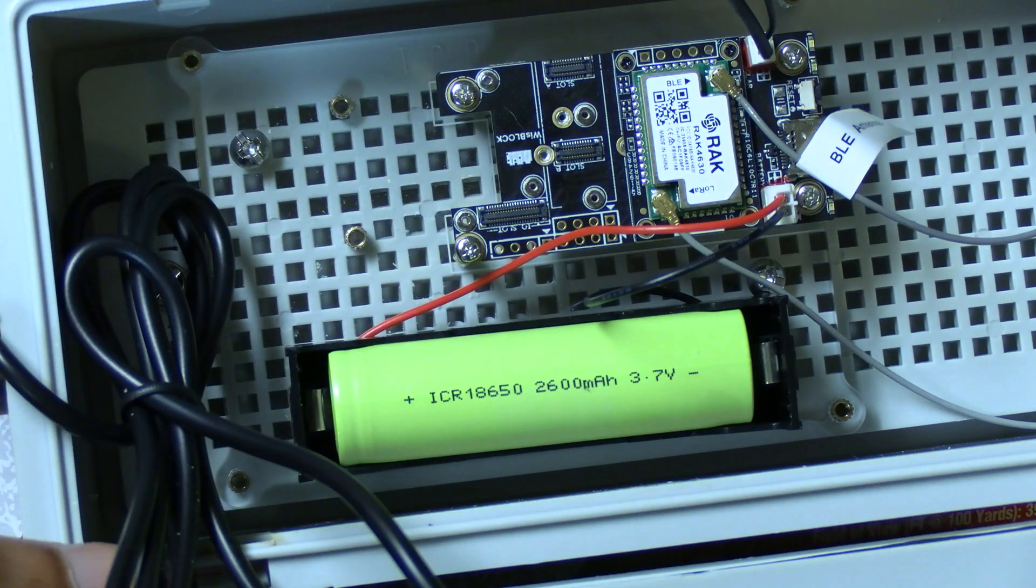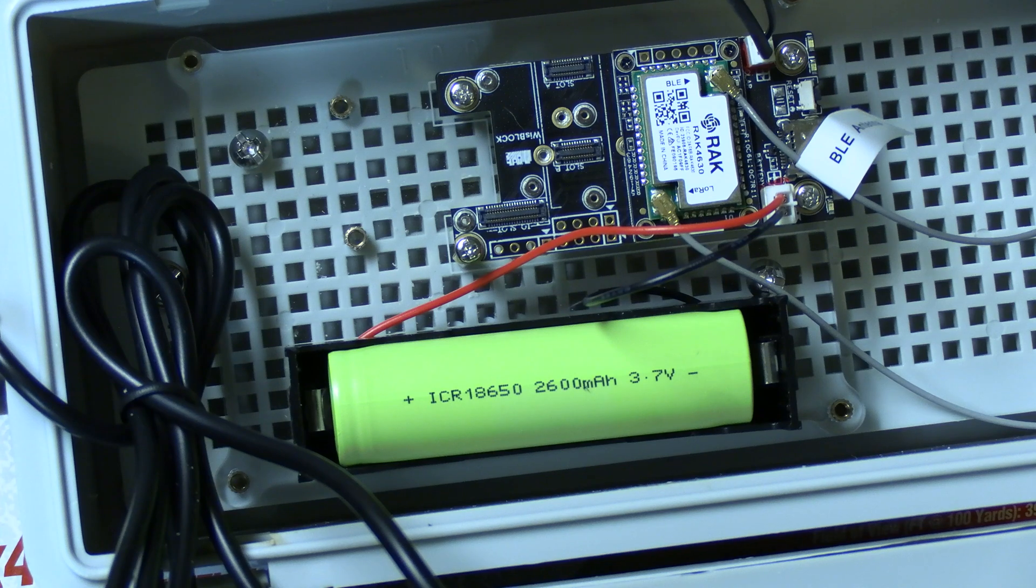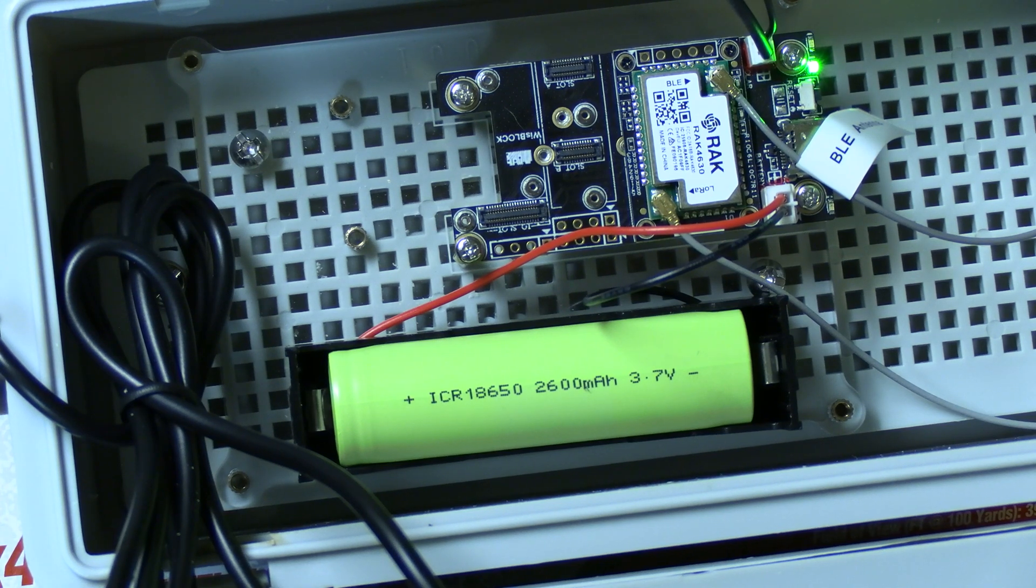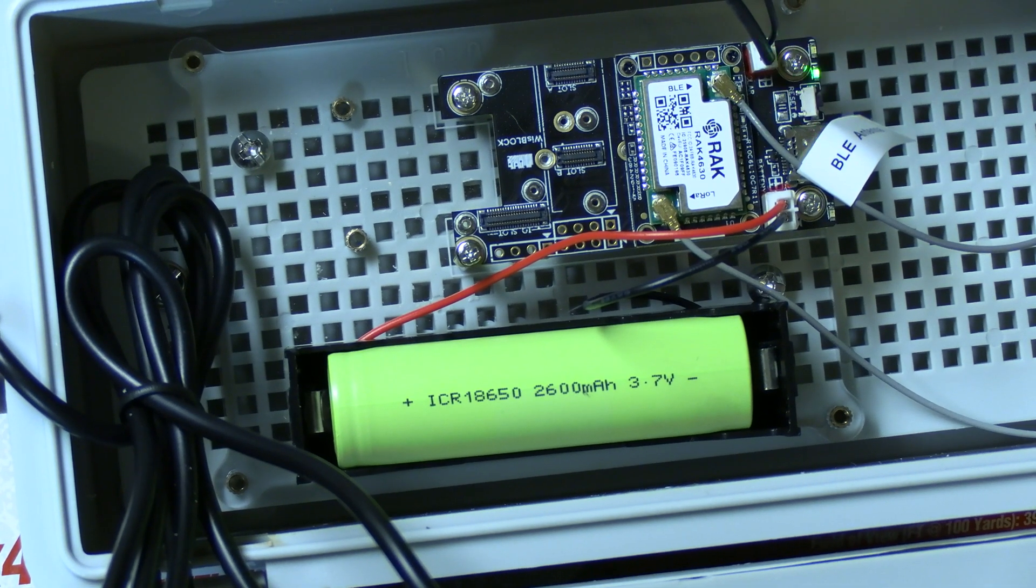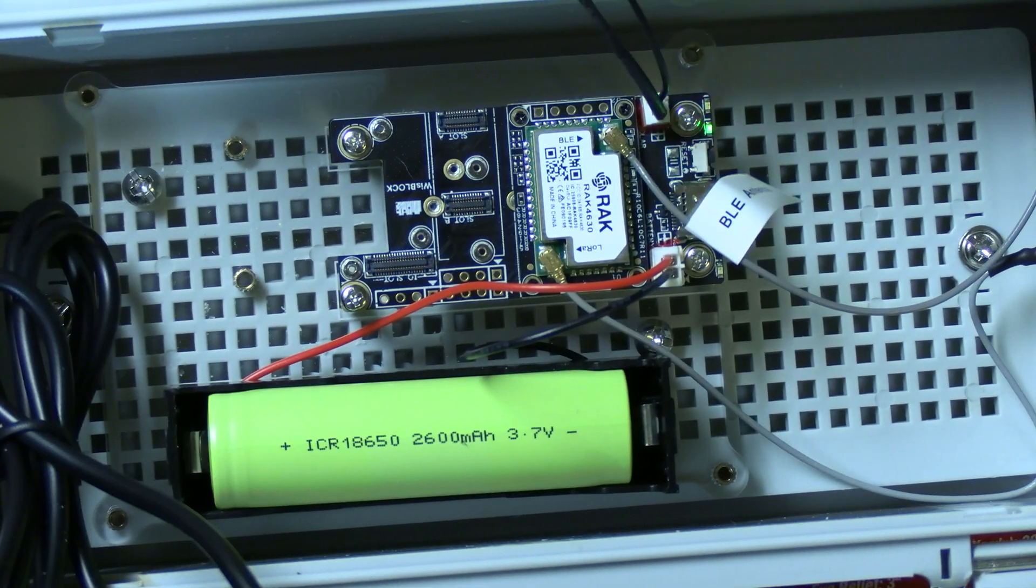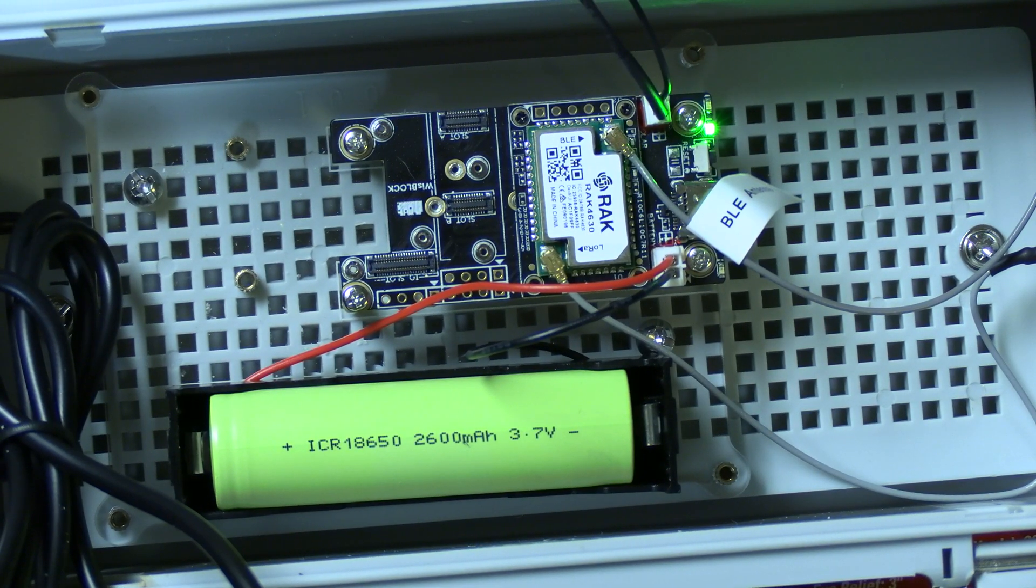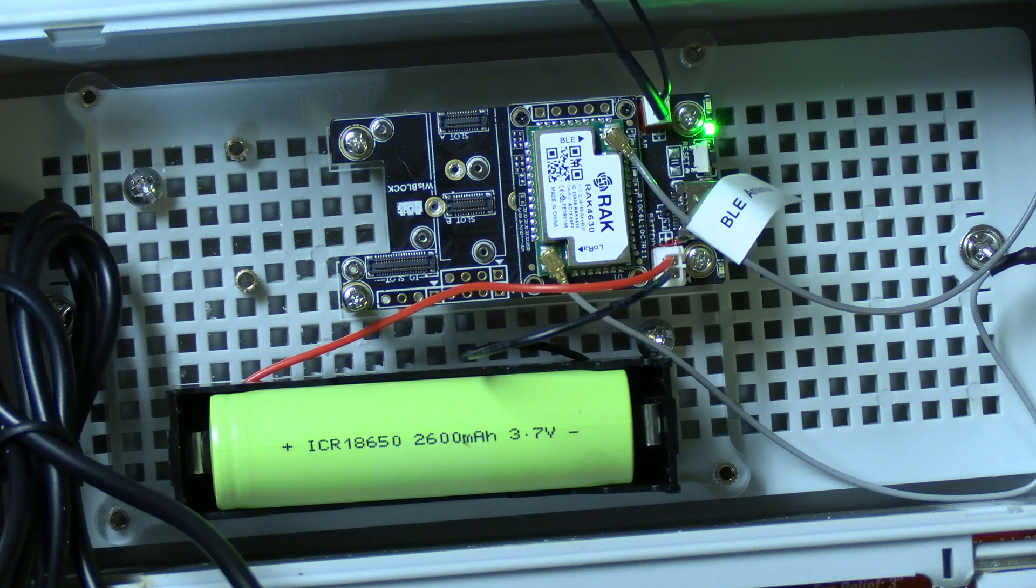Again, make sure you have the polarity right when putting the battery in the holder so you don't burn up your whiz block. Ask me how I know. And if it lights up after inserting the battery, we have success.